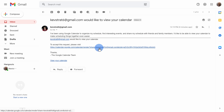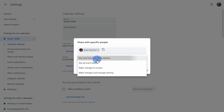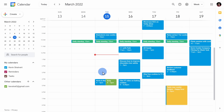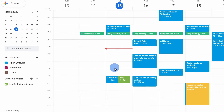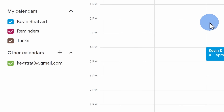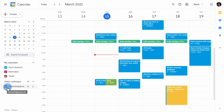Once they accept and set permissions, you'll see their calendar appear under other calendars, and you can check or uncheck the box to overlay it on top of your calendar.